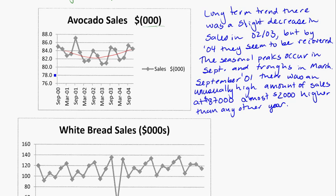You can pause to write the whole thing, but the long-term trend decreases slightly in 02 and 03 and then increases, or seems to recover. The seasonal peaks are in September and troughs are in March. In September of 01, there was a sale that was unusually high — around 87,000. Remember, that's in thousands, so it's $87,000, roughly $2,000 above any other September.